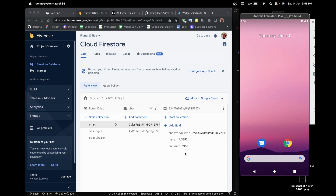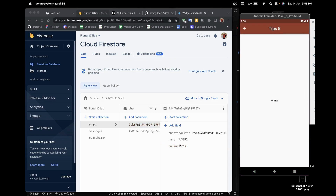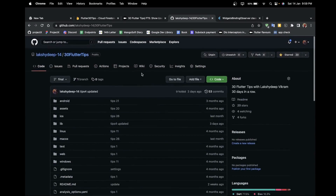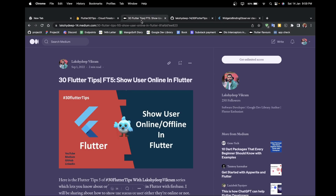This is how we show whether the user is online or offline. Once I close the application the online status changes to false, and when I resume the application it changes to true. The link for the code is in the description box, and you can also follow me on Medium for the article on tip number five. All links are in the description — do check them out, and if you liked the video please like, share, and subscribe. Stay tuned for more updates, thank you!